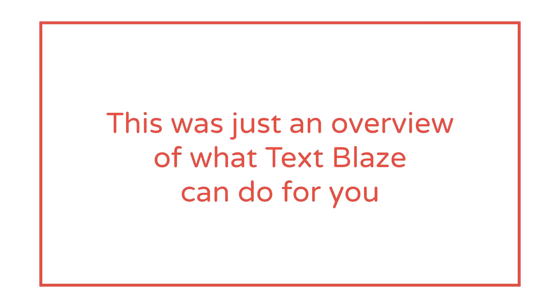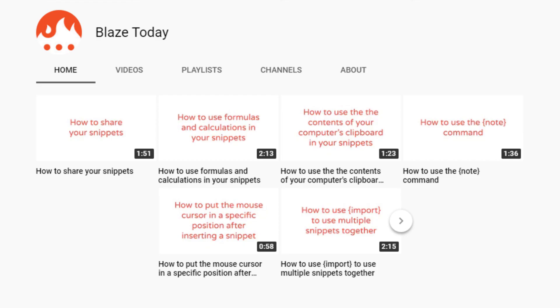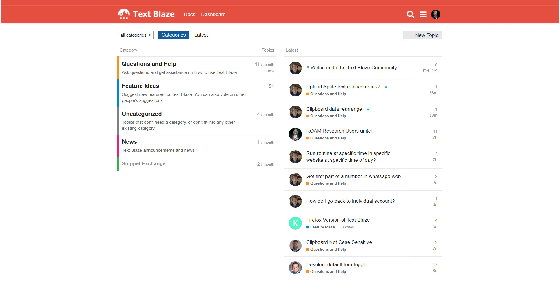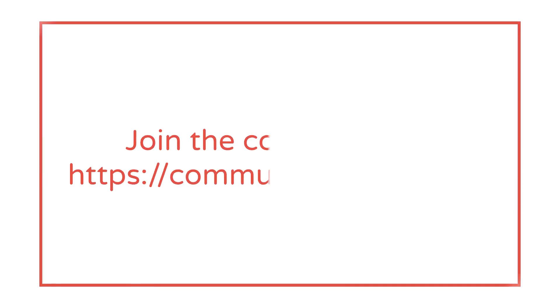This video is just an overview of the basic functions that TextBlaze offers, but we've barely scratched the surface. If you want to learn more about how to save time with TextBlaze, make sure you check out our other videos and the documentation section. There is also a growing community of TextBlaze users like yourself, where you can ask questions and exchange tips and advice.